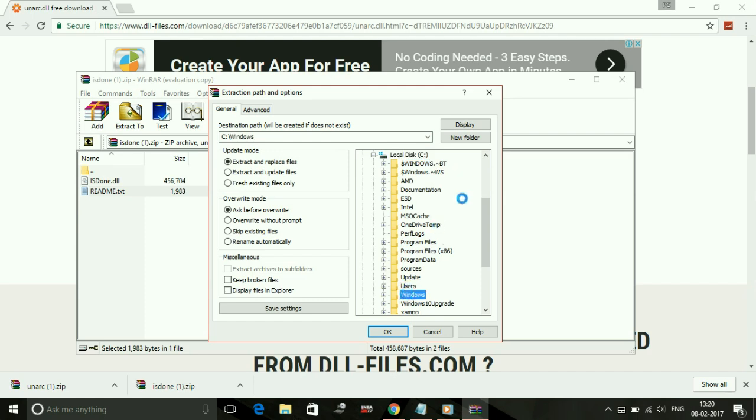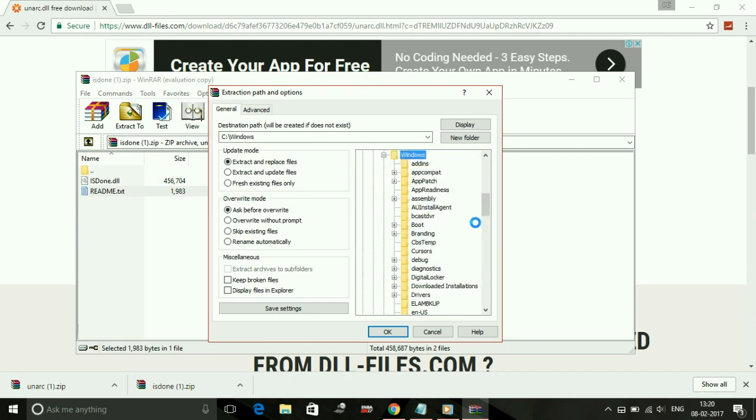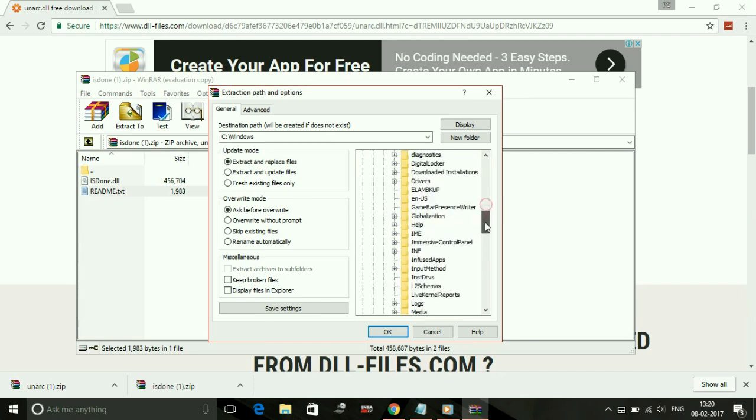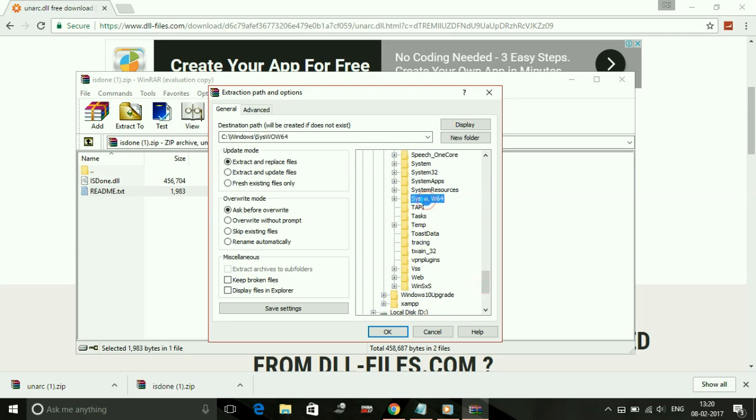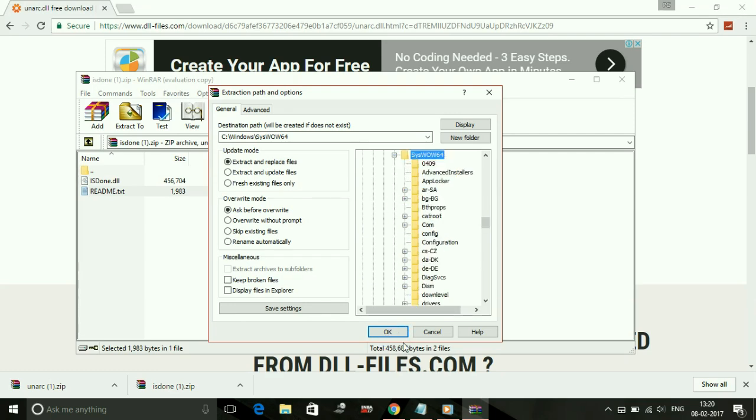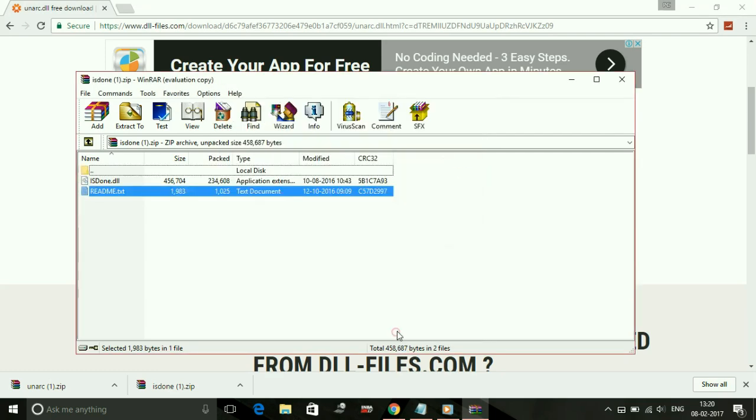If you're a 32-bit user, paste them in the System32 folder. If you're a 64-bit user, paste them in SysWOW64, which is this folder. Press OK and replace any files if prompted. Now do the same for Unarc.dll.